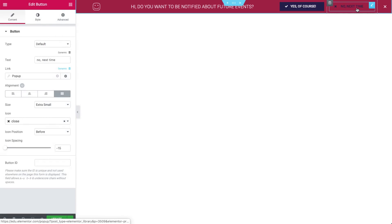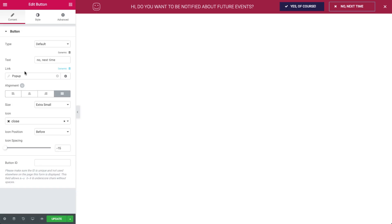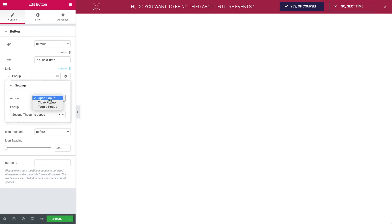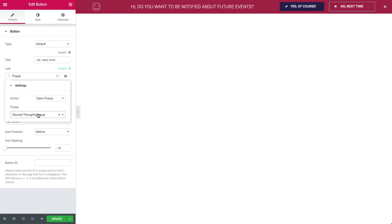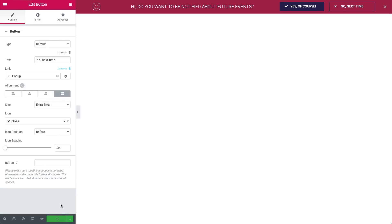Like before, go to the No button widget settings. Under Link, Dynamic, choose Pop-up, and under Actions, set the action to open a pop-up. And in the pop-up field, search for and select the Second Thoughts pop-up. Great. Now that we've set all the pop-ups and buttons, let's hit Update and see it all in action. One last time.